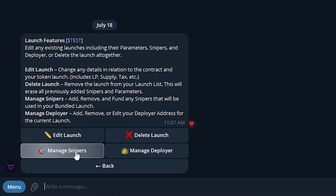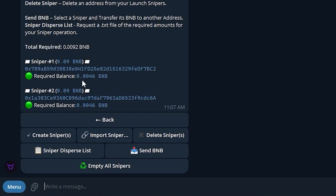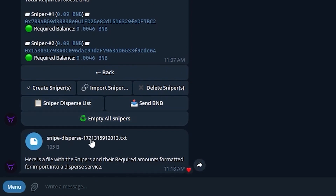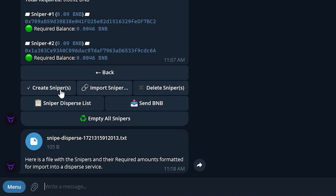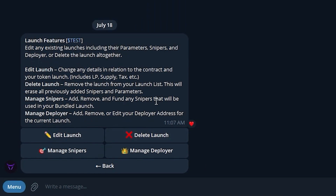In Manage Snipers you can click in and see that the required balance is enough — we have all of them funded. If you're going to be dispersing funds to a lot of snipers, you can click Sniper Disperse List and the bot will print out a sniper disperse list. This helps if you want to use disperse.app to fund all of your snipers easily through that — you just take that list, put it in, and you're able to fund all your snipers instantly. You can also add more funds, send them, or empty them. Since everything is green, we're going to go ahead and get rolling.